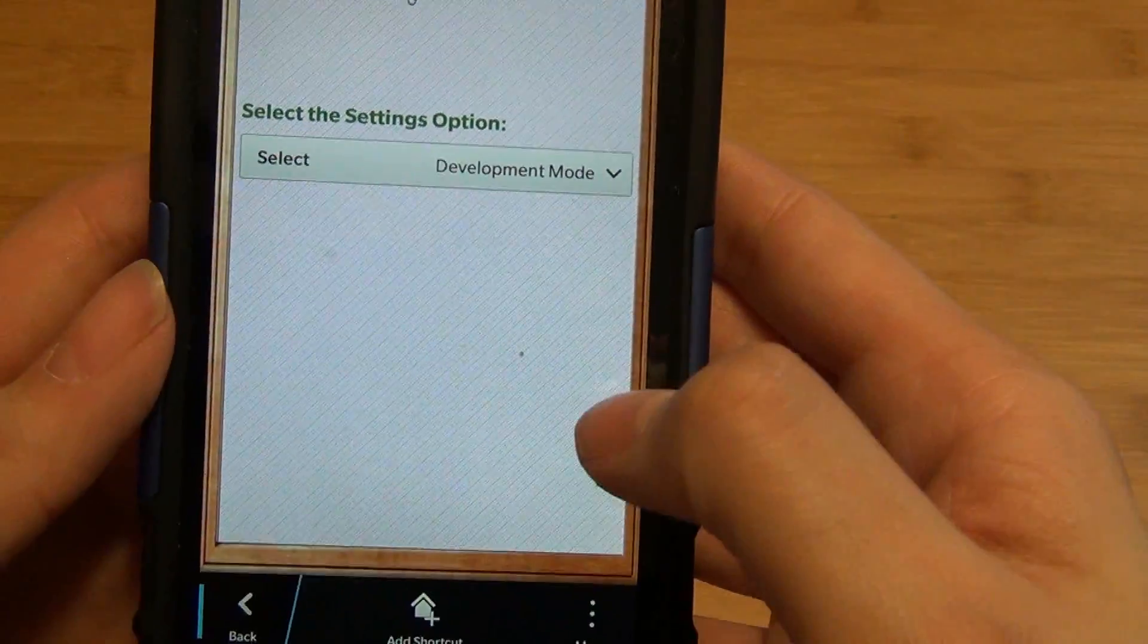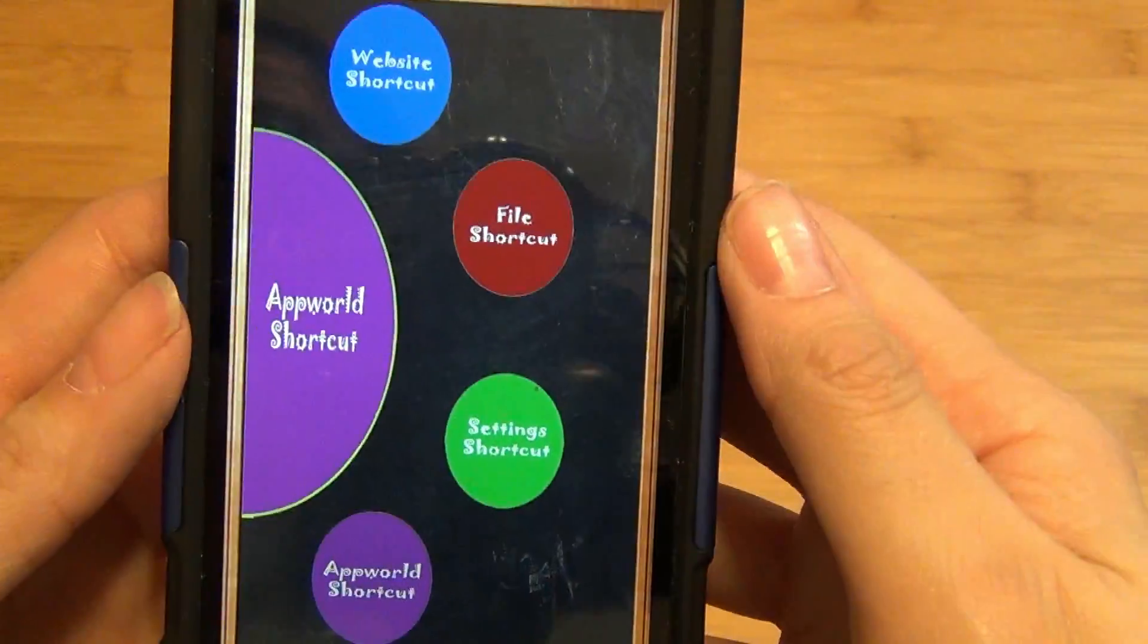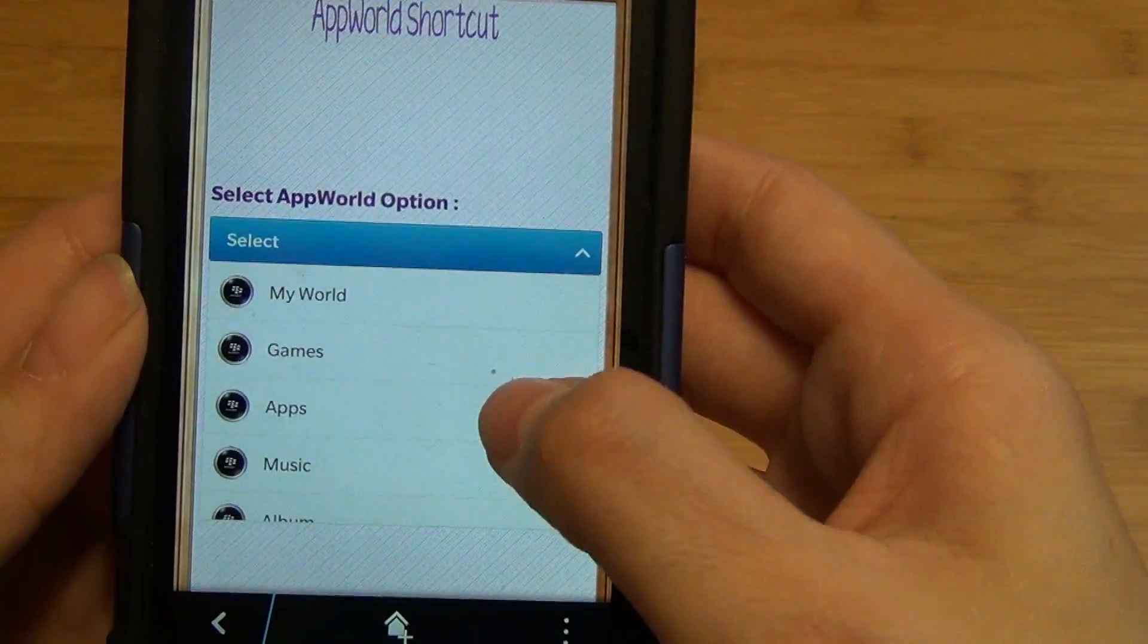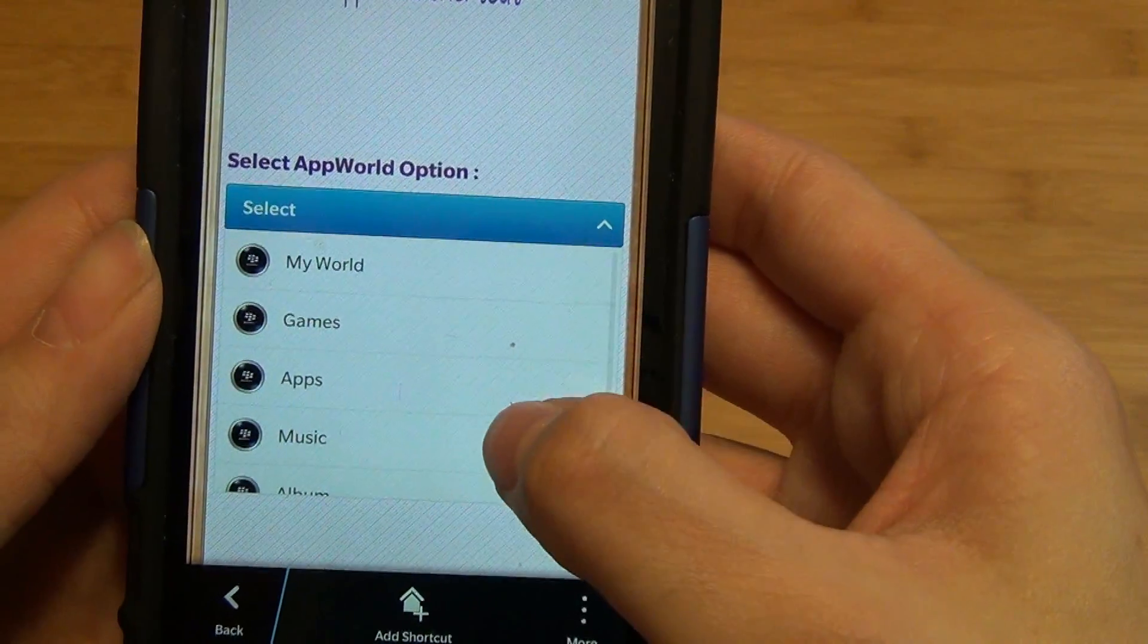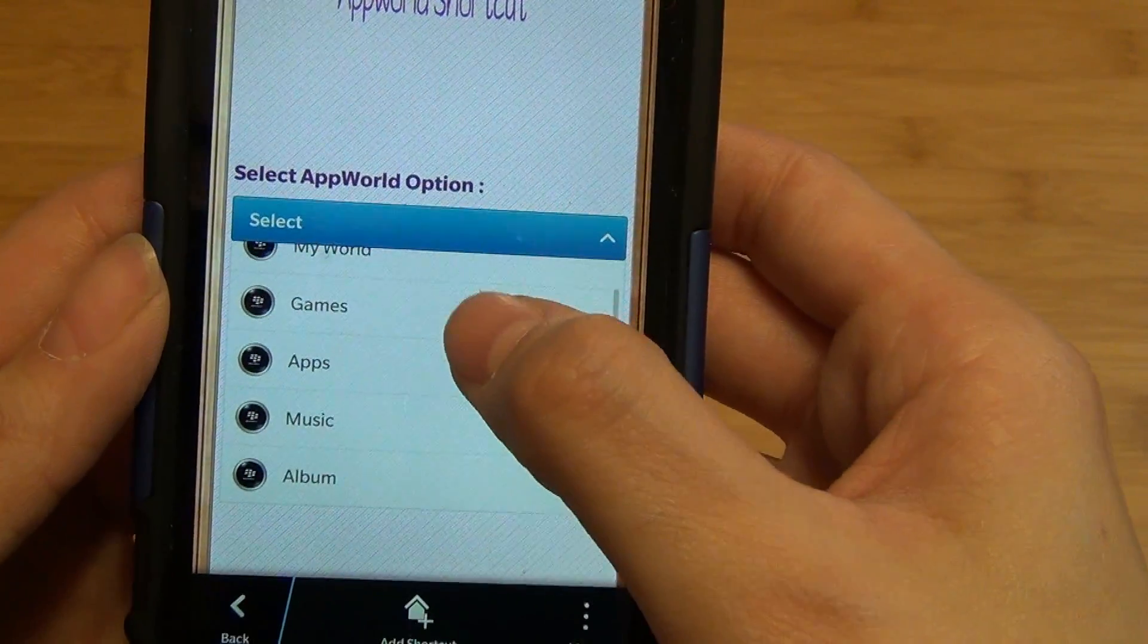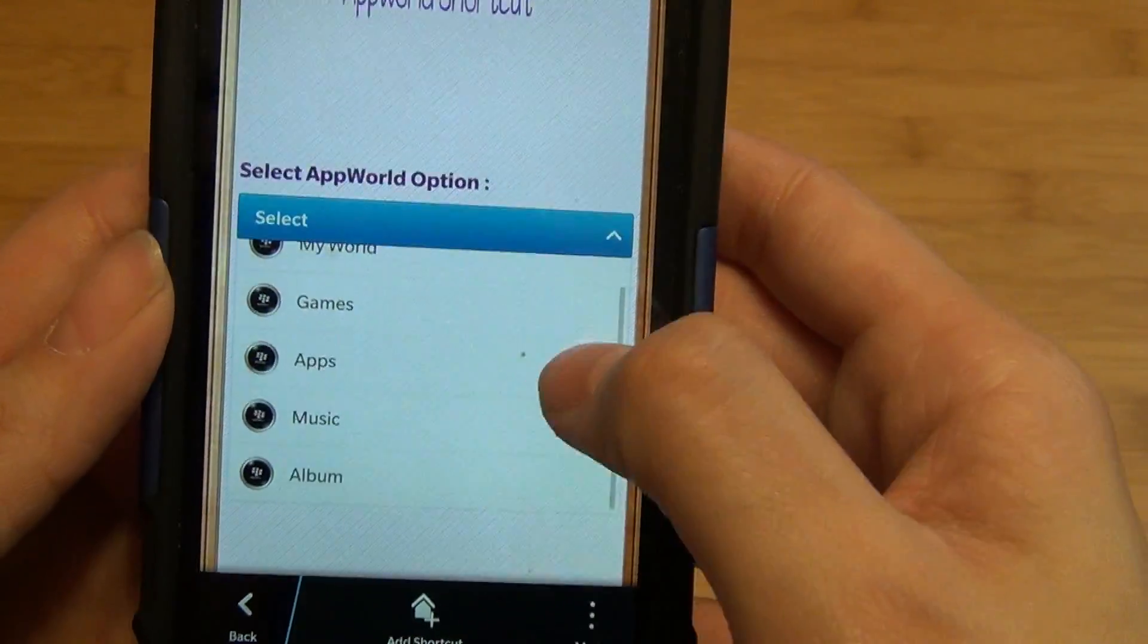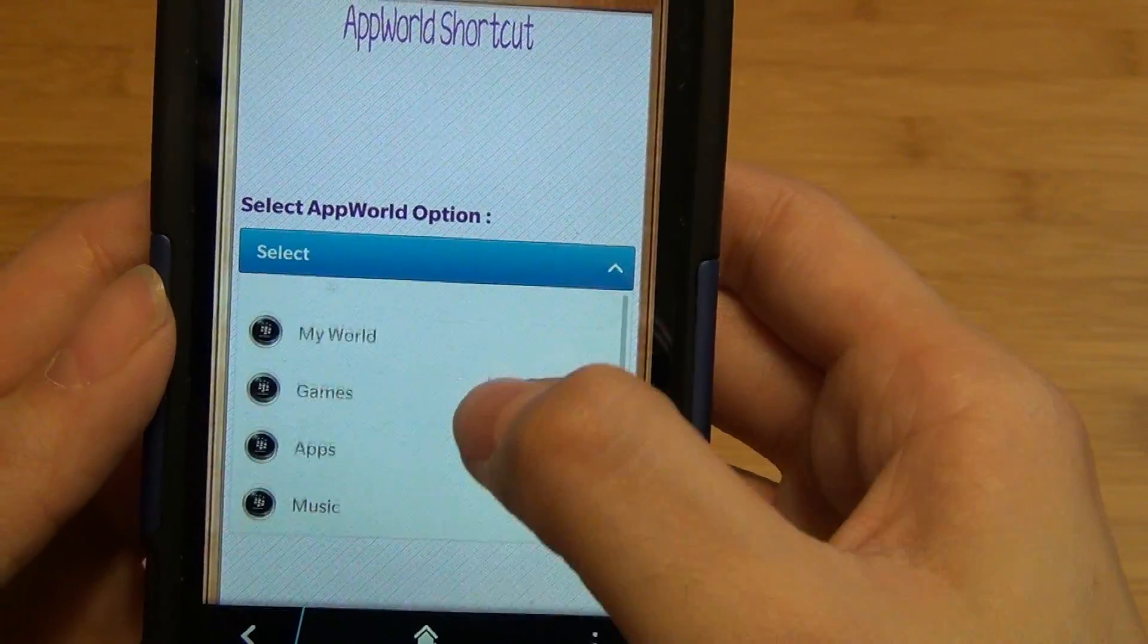Going back into Shortcut It, the final one would be App World. So you actually have your option of going directly into your apps. You can go to the game section, the app section, the music section, or the album section.